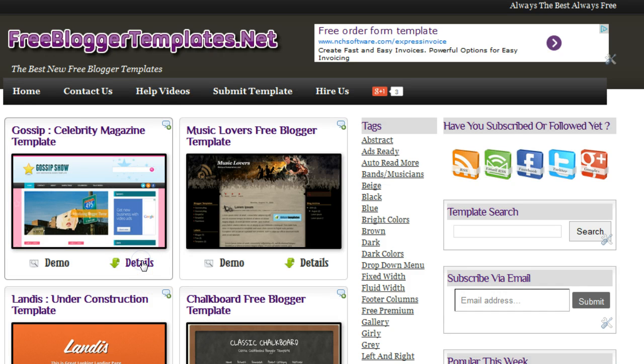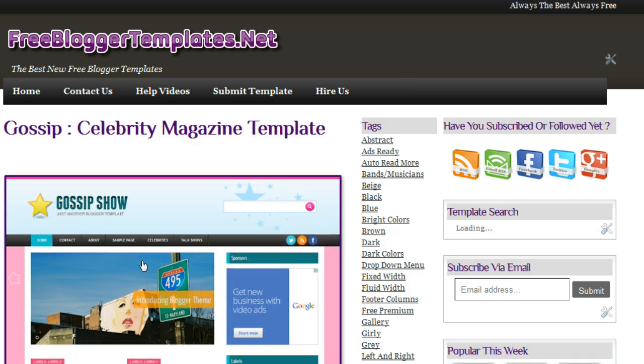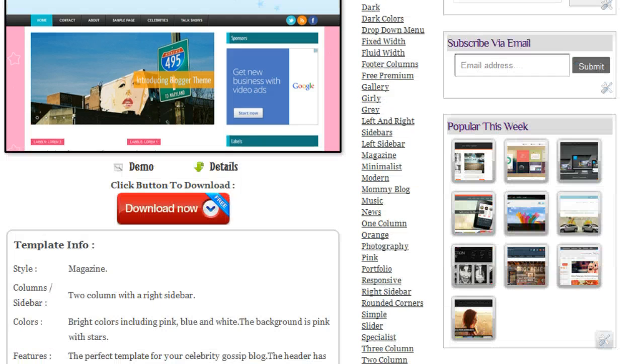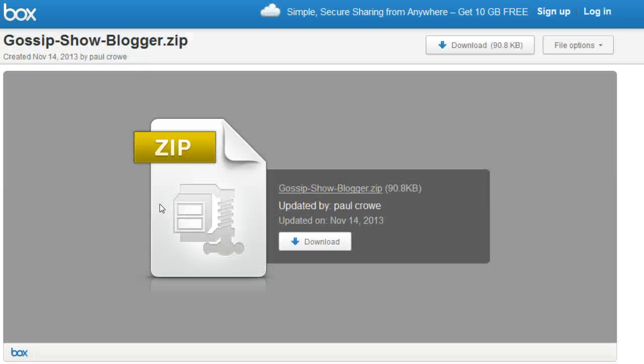You'll have some of the details about the template and you'll have the download link. So when we click download now, we go to a site called Box, and this is a file sharing site in which we host the files for the templates.